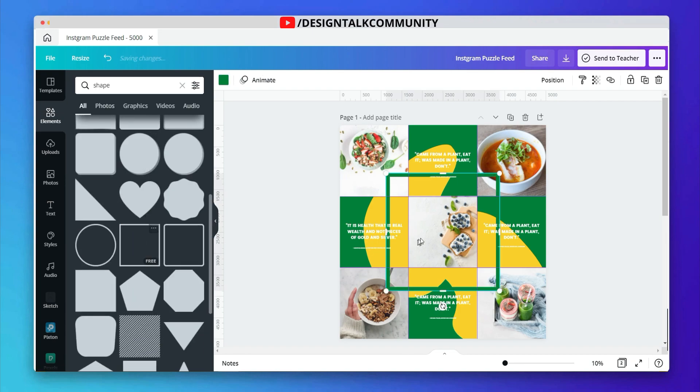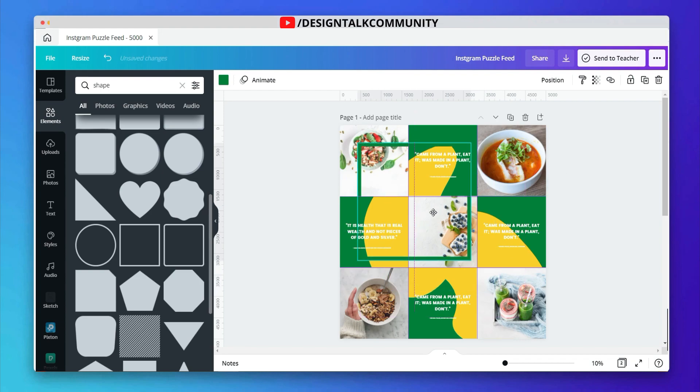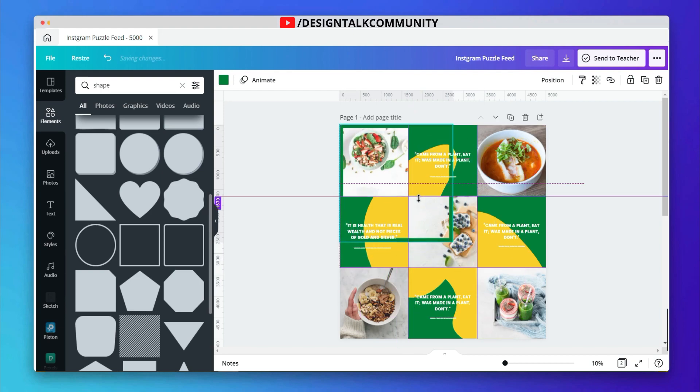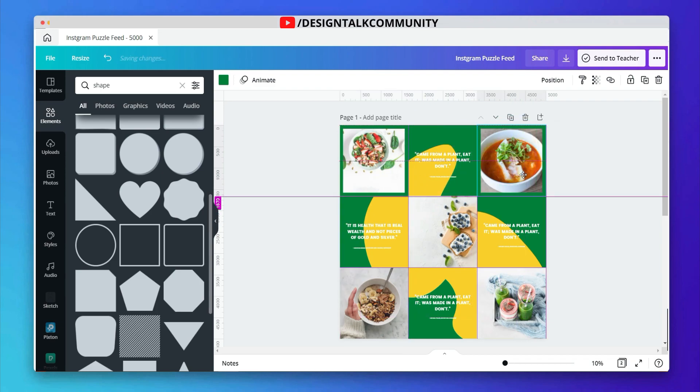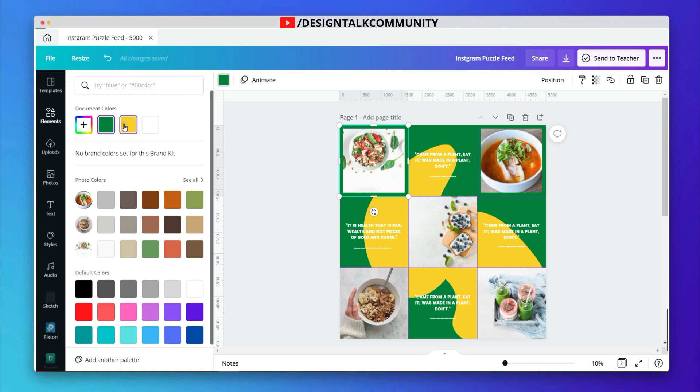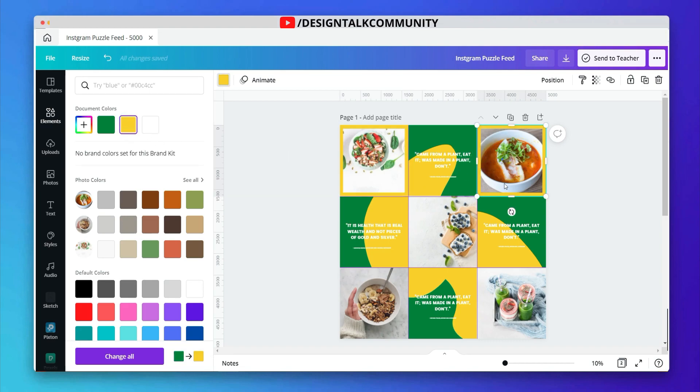After adding text, now add border shape to the images. Now change the color and copy and paste to other frames.